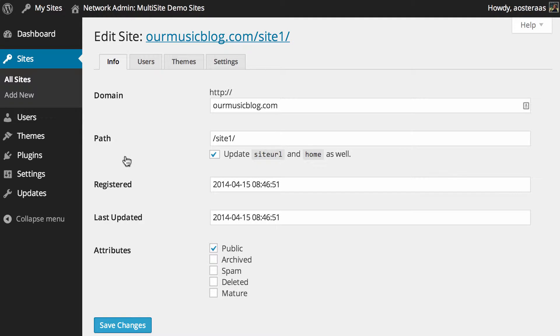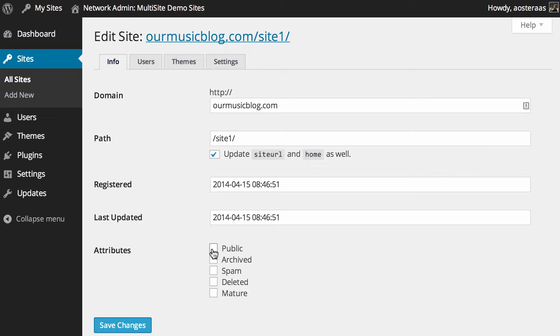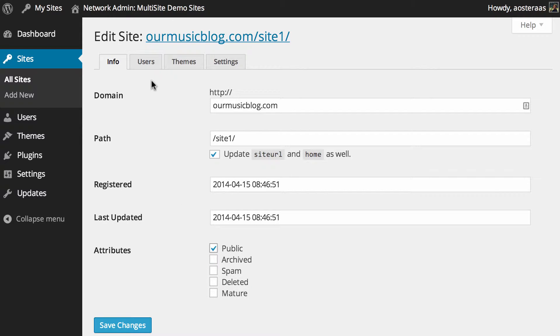You've got details on when it was registered and last updated—obviously the date and time are exactly the same because we haven't made any changes to the site since we created it. Then you've got the attributes, so if you wanted to make that site private, you could just uncheck the public box, and we've got archived, spam, deleted, and mature there as well.